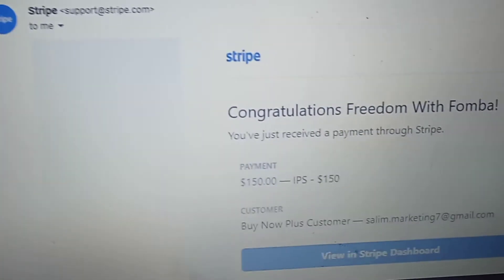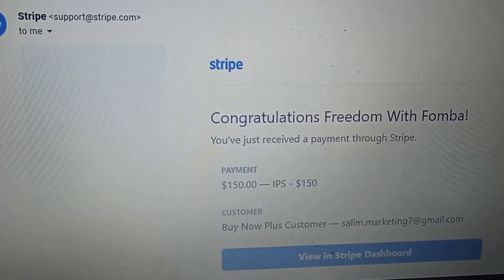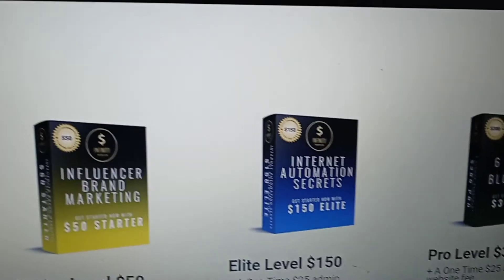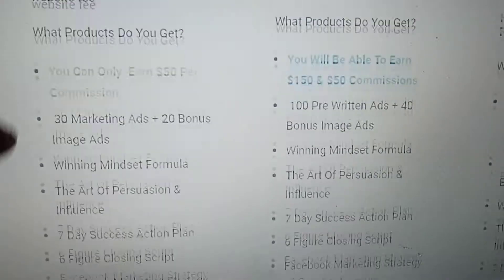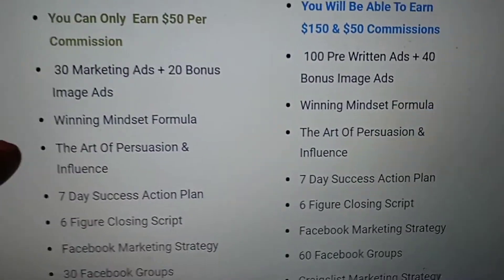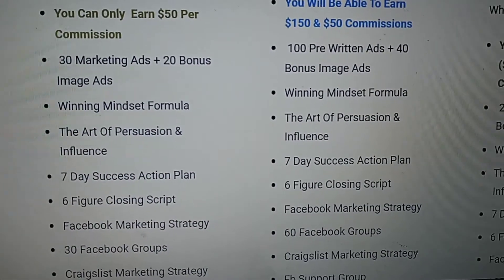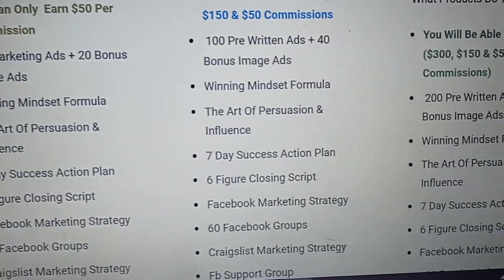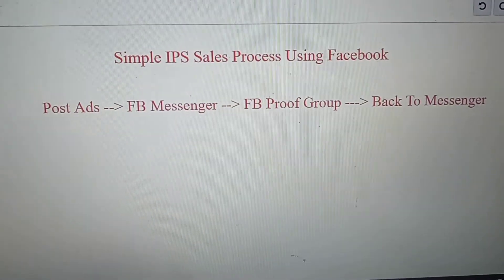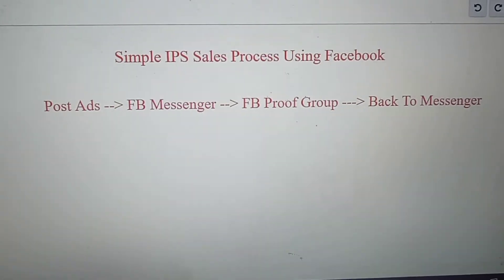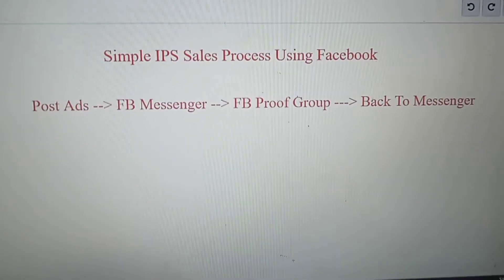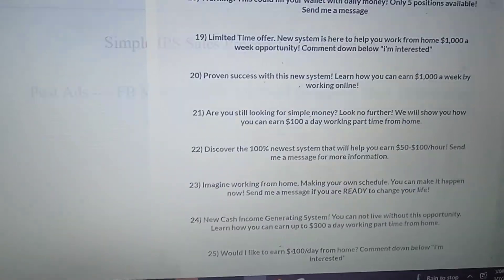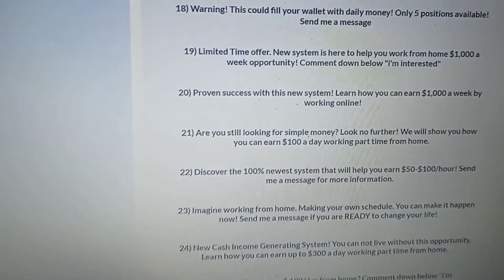$150 — and that was with 100% free advertising. On the inside of Infinity Processing System, the digital products will teach you how to drive targeted traffic to your offer. I hope this simple sales process using Facebook helped you. I'm always transparent — I have the website link directly below for IPS.